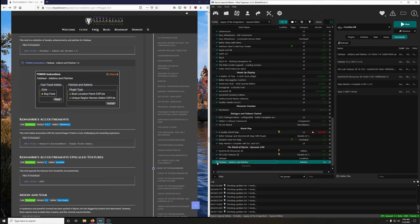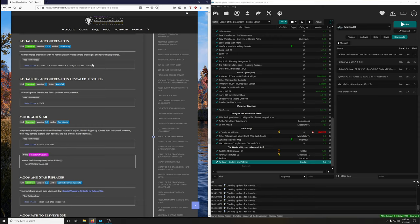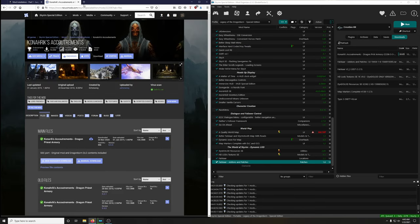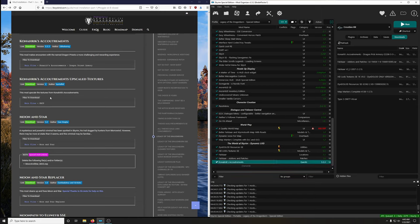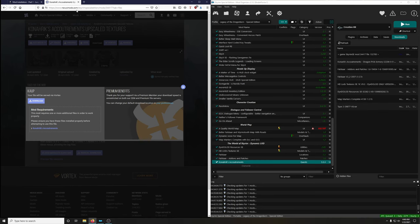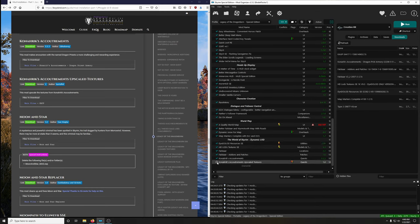Collapse that. Konarik's Accoutrements — this mod makes encounters with the named dragon priests a more challenging and rewarding experience. Sounds good. Activate. Konarik's Accoutrements Upscaled Textures upscales the textures from Konarik's Accoutrements. We want the main file. Install it and endorse it.